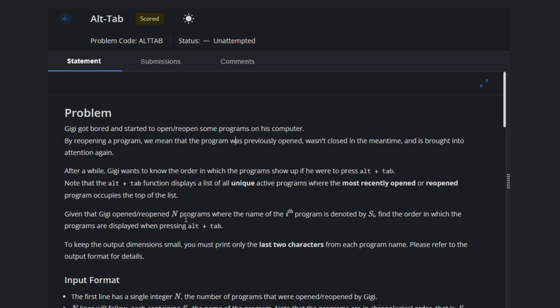Find the order in which the programs are displayed when pressing Alt+Tab. To keep the output dimensionally small, we must print only the last two characters from each program name.